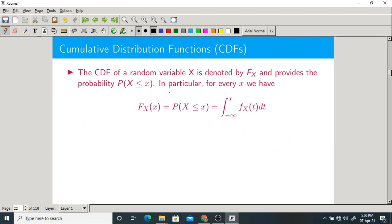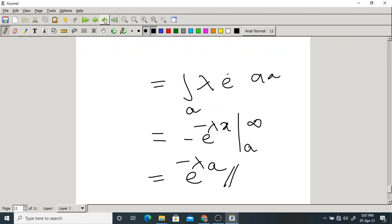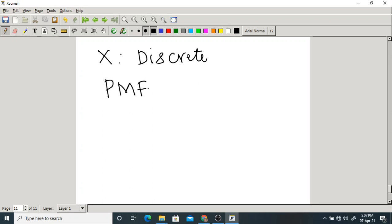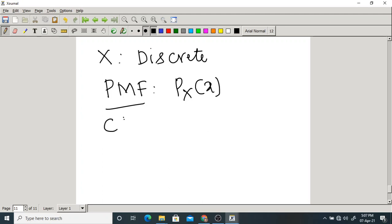The cumulative distribution function of a continuous random variable uses the same notation as for a discrete random variable. To avoid confusion: if X is a discrete random variable — as discussed in units 1 and 2 — it has two parameters: probability mass function Px(x), and cumulative distribution function Fx(x).